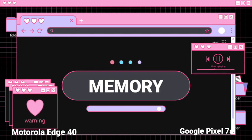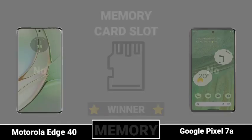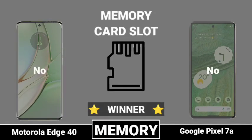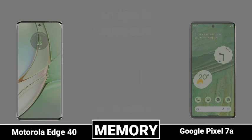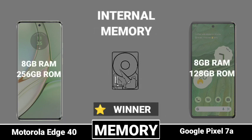Memory: memory card slot, internal memory.